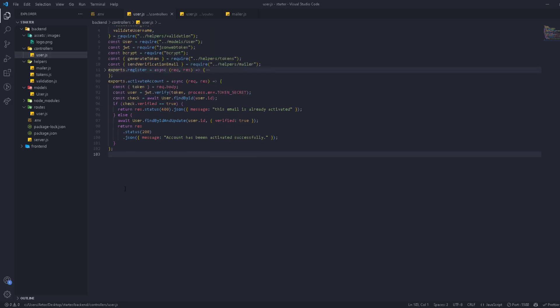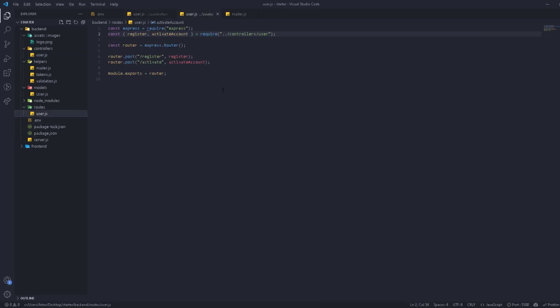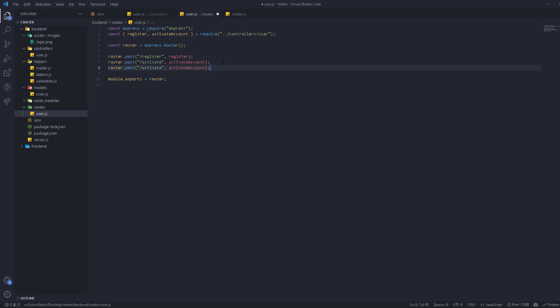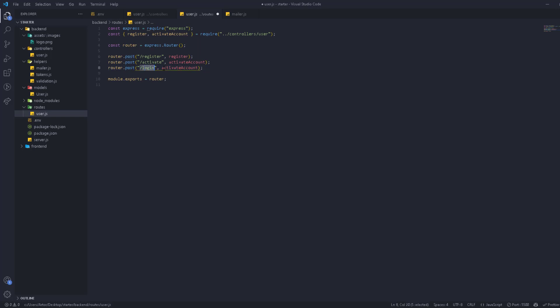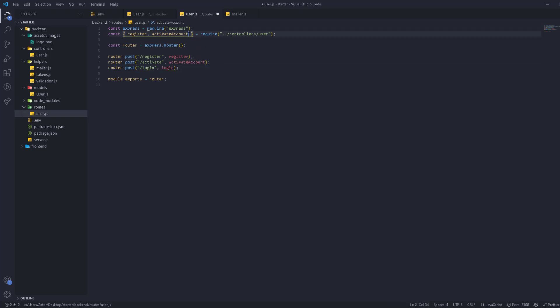Let's work on the login process. First, let's go to the routes and add the routes for the login. This is going to be a POST route at forward slash login, and the function we're going to call it login. Let's import it right here.